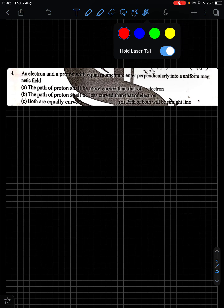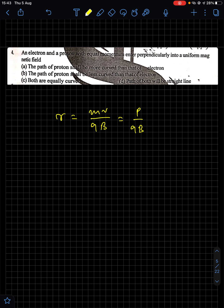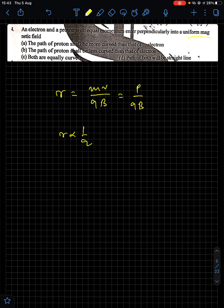Question 4: An electron and a proton with equal momentum enter perpendicularly into a uniform magnetic field. What happens to their paths? The hint is equal momentum. The radius relation is r = mv/qB = p/qB. Since momentum is constant and the magnetic field is the same, r is inversely proportional to q. Electron and proton have the same magnitude of charge, so they will have curves of the same radius.